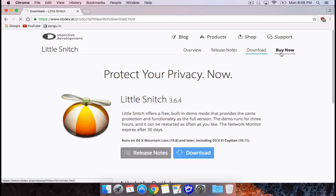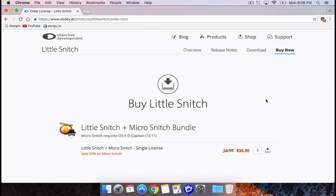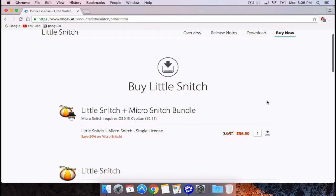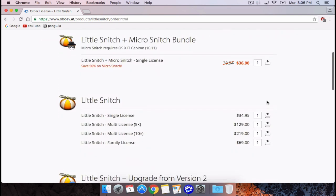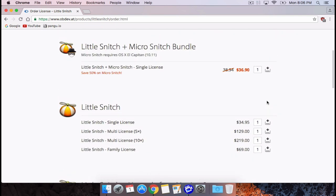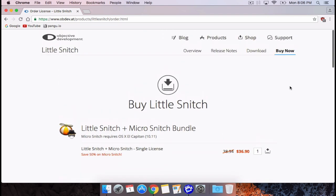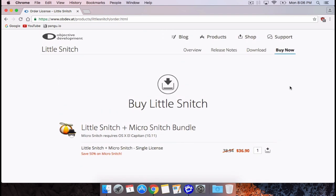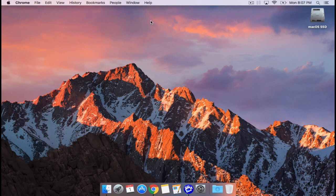You can purchase a full license from their website right now for $36.90, which includes Micro Snitch — a camera and microphone monitoring tool as well.